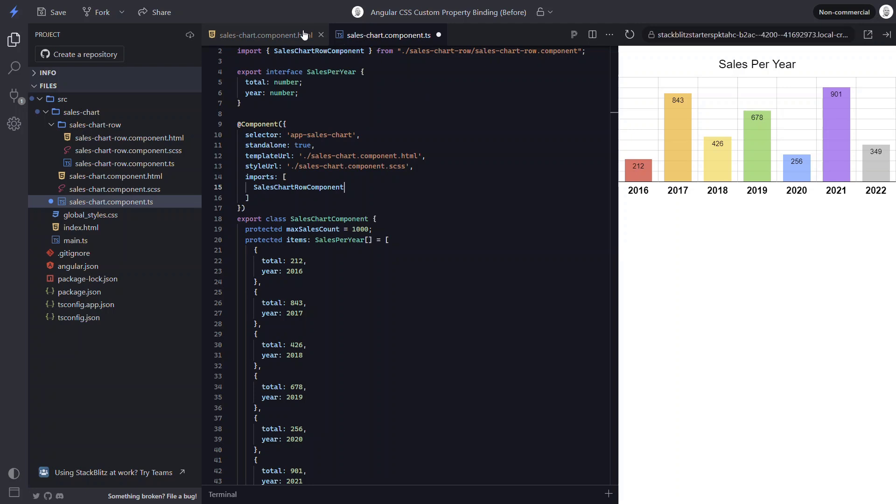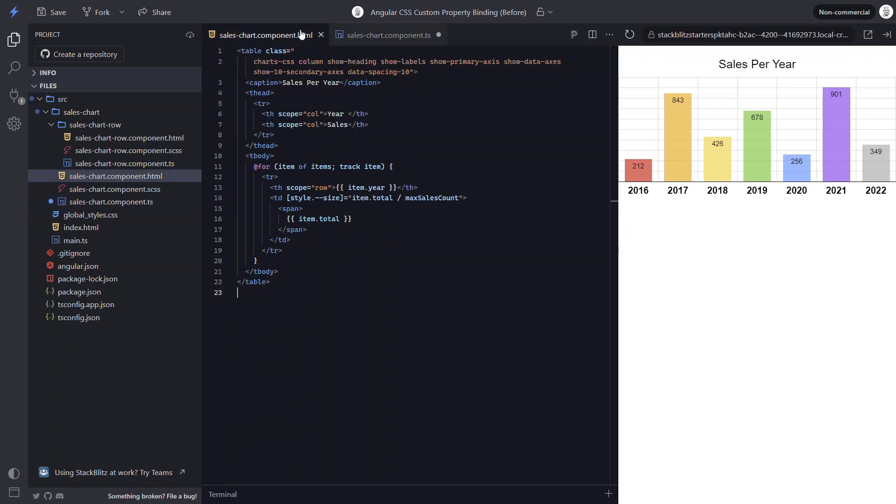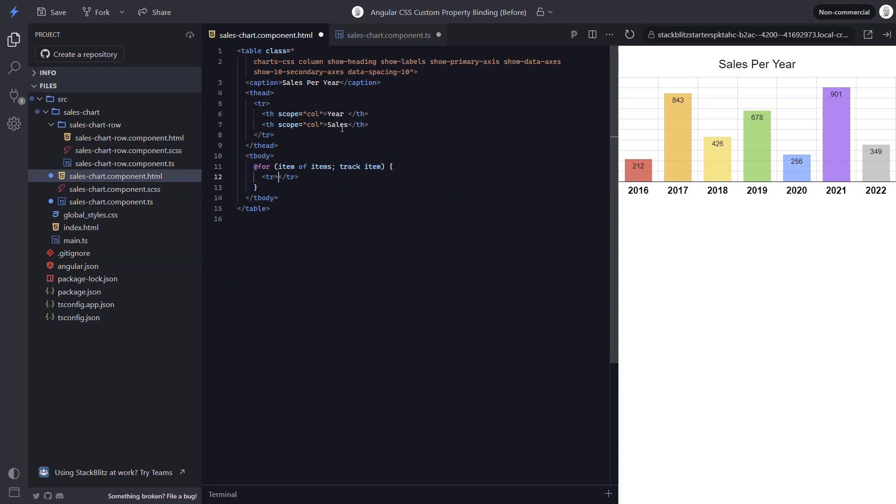Now I can switch back to the template and remove the th and td, since these are now going to be included in the template for our item component. This item component uses an attribute for its selector. So let's add this attribute to our table row.